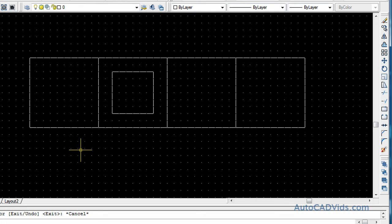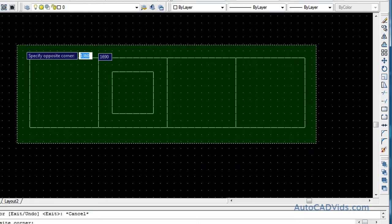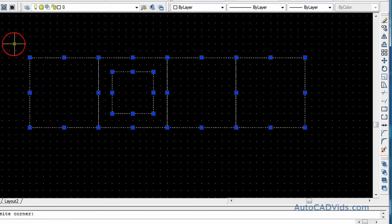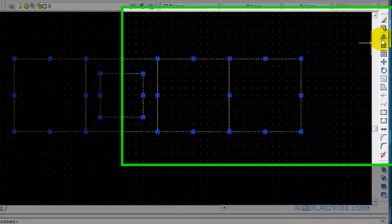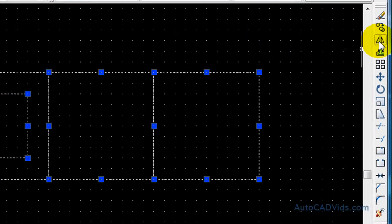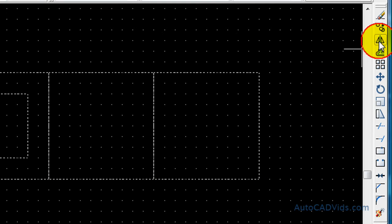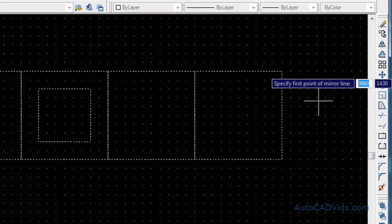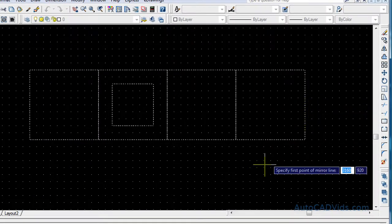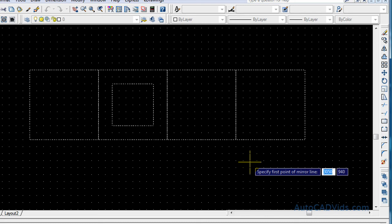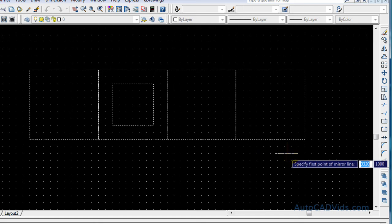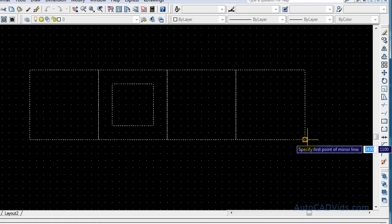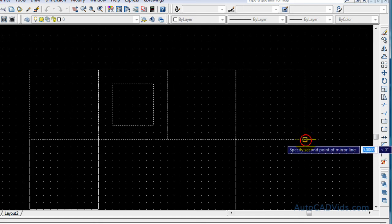Next up, we're going to use the mirror command. Now the mirror command basically takes an object and it makes the same object on the other side of the mirror, or the axis line that we choose. So what I'll do to demonstrate this is I'll select all these objects like so. And then I'll move over here to the mirror command, which is this one here. And I've already selected the objects, so now it says specify first point on mirror line.